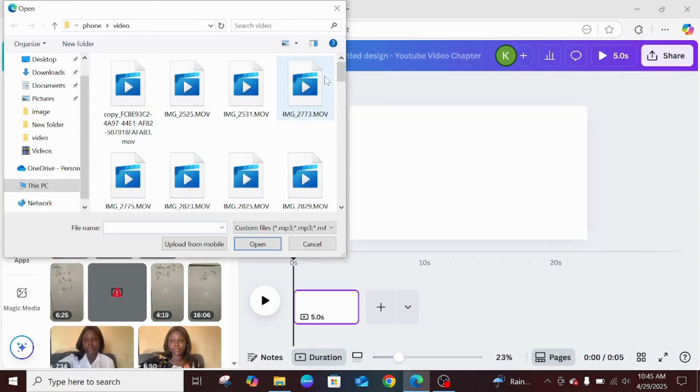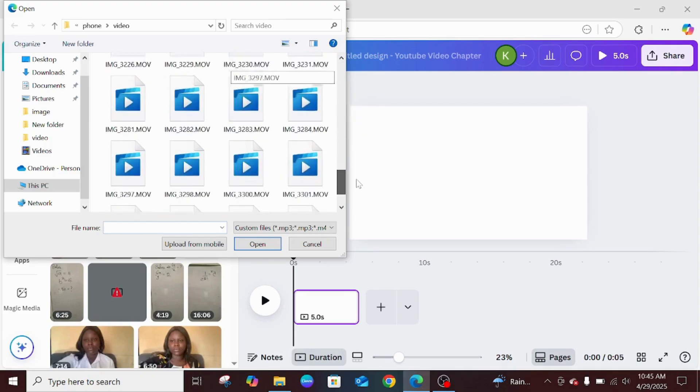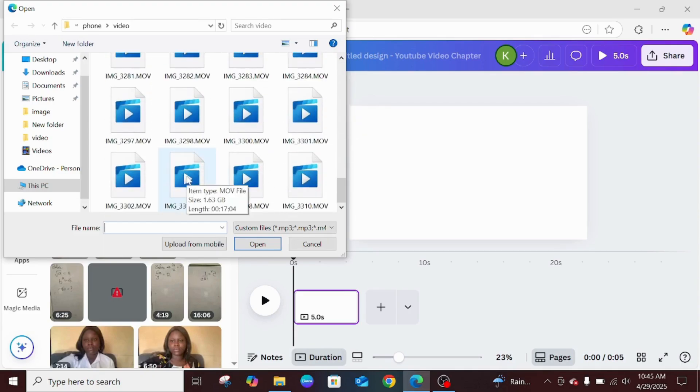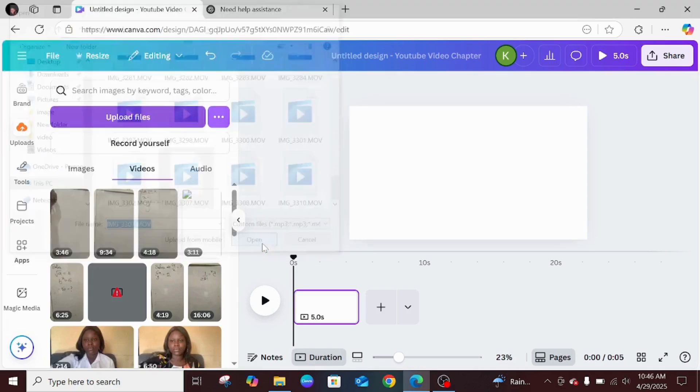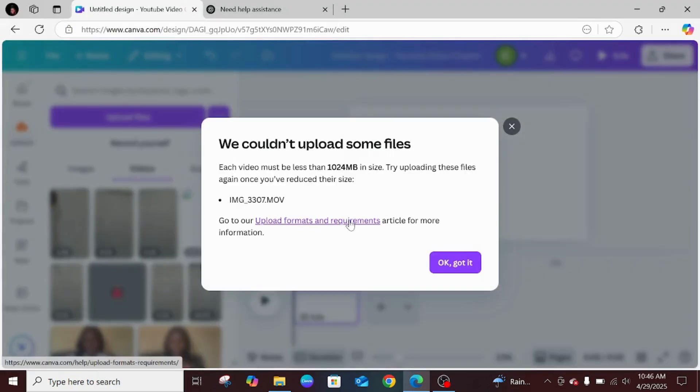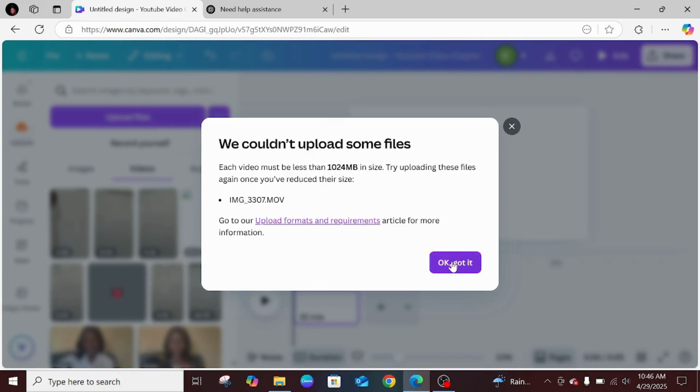Upload files - here is the file right here. I clicked on it and clicked on open. You can see we couldn't upload some files. That was it, it got stuck. The next thing I did was click on okay, got it.